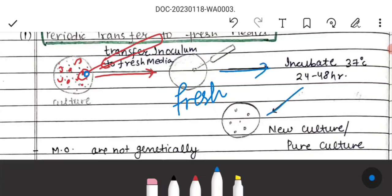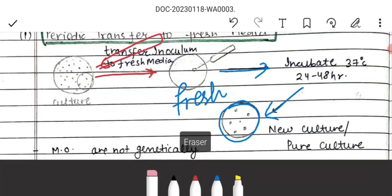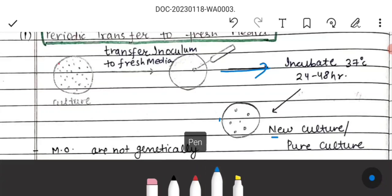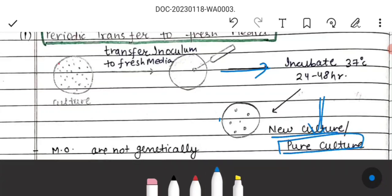We incubate at 37 degrees Celsius for 24 to 48 hours. After incubation, growth on the plate is less as compared to the earlier parent plate. This gives us our new culture, or pure culture. A link to the pure culture techniques lecture is in the description.